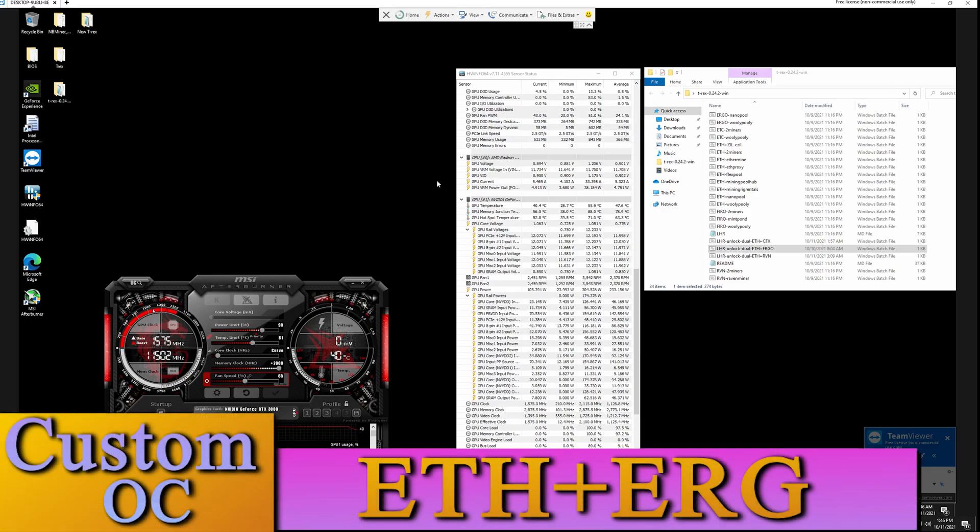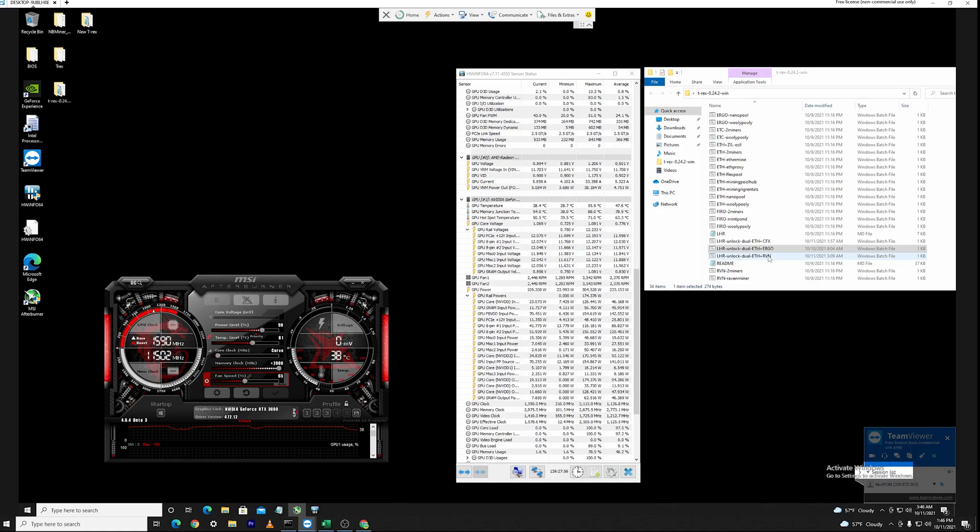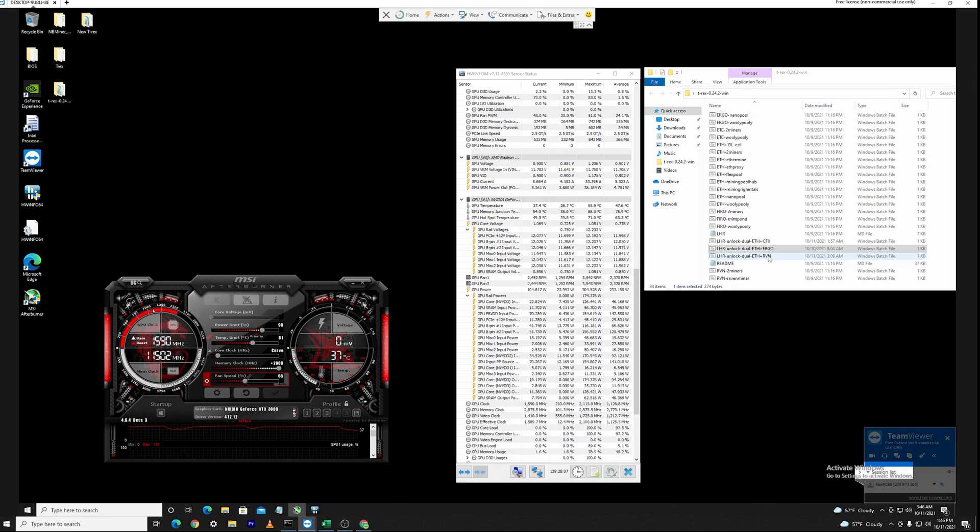Okay guys so I want to show you what you can expect using the T-Rex version 0.24.2. The point of this T-Rex dual miner is to unlock 100% of your GPU so you should be getting better profits than just mining Ethereum with a cap on it for 70% depending on how high you can get your overclocks before the limiter kicks in.